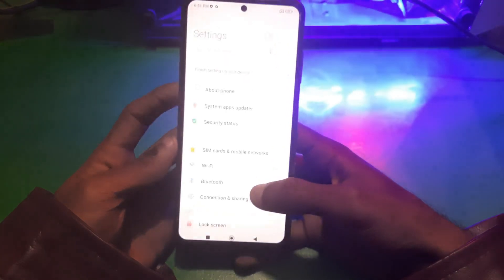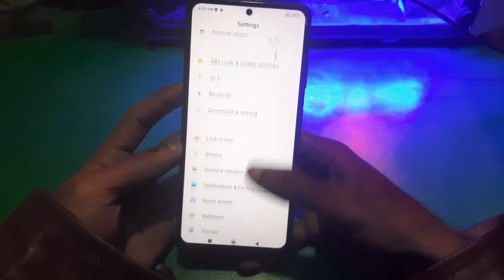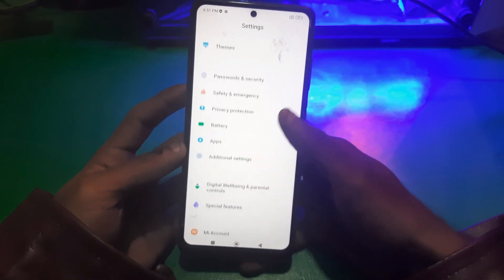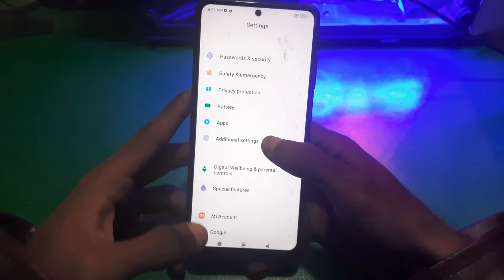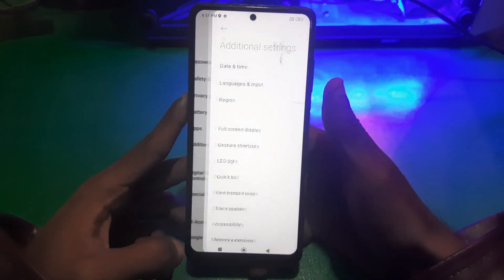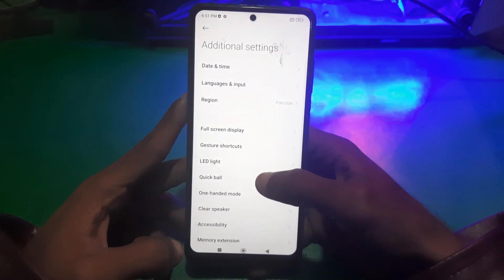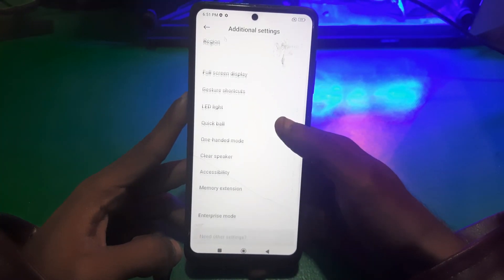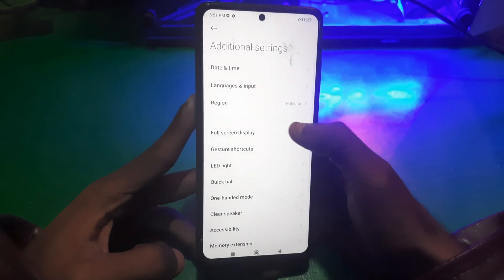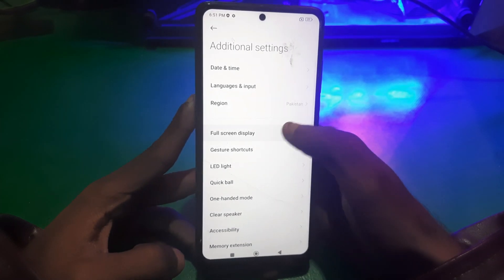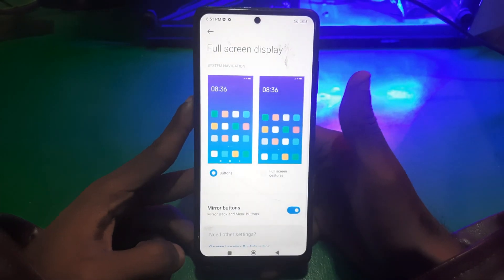So here we go. All you have to do is open Settings, scroll down and go to Additional Settings. From here, tap on Full Screen Display.